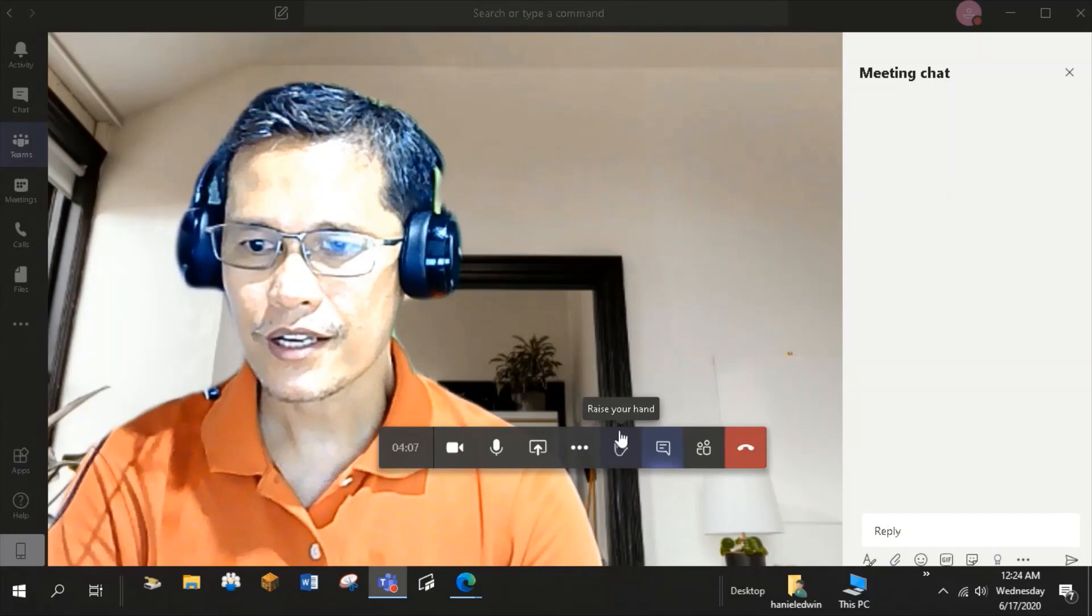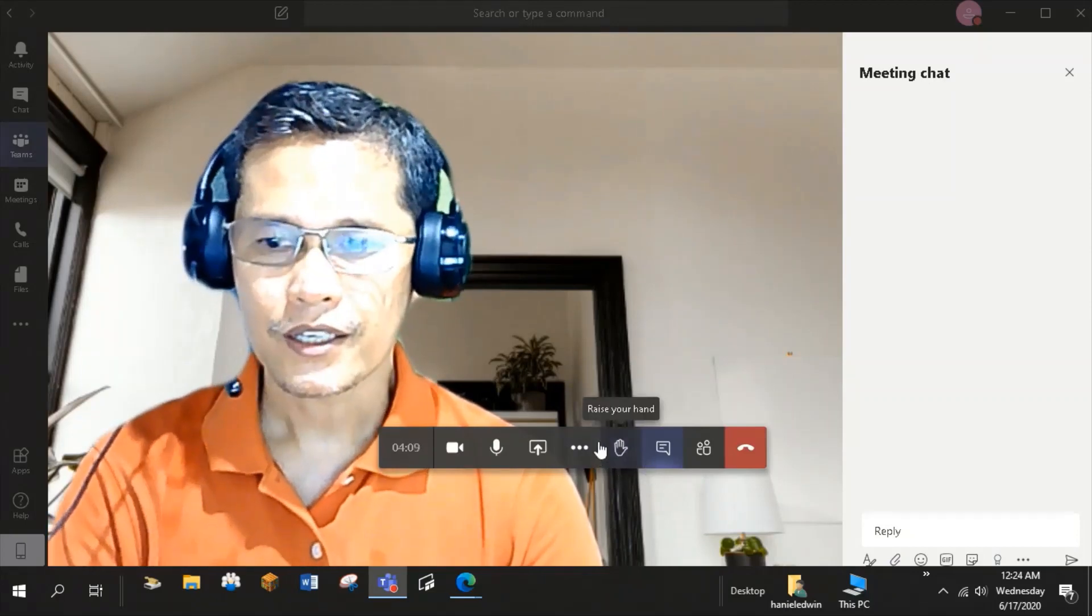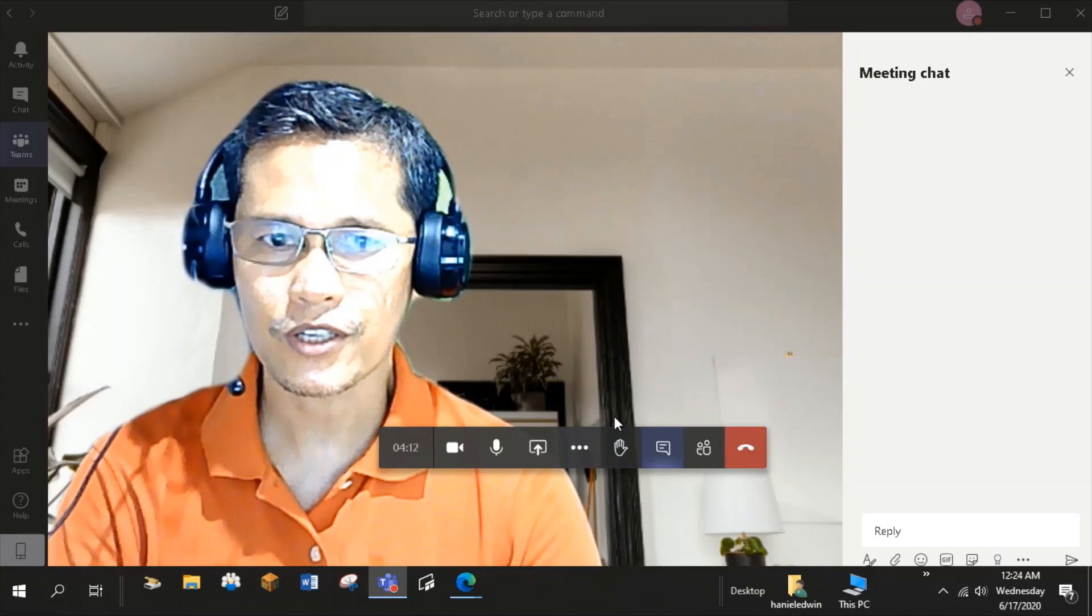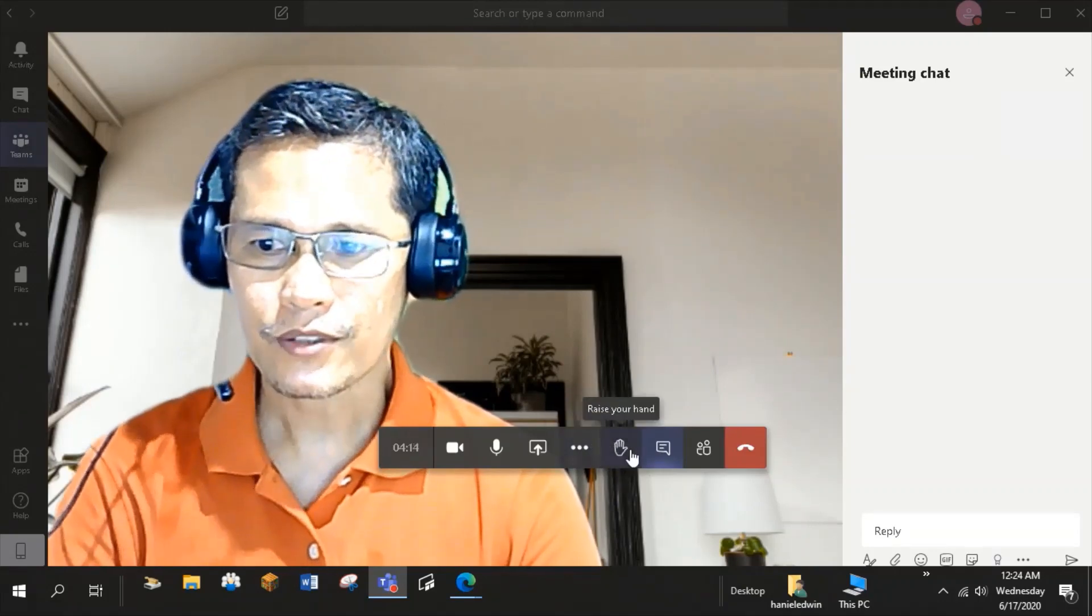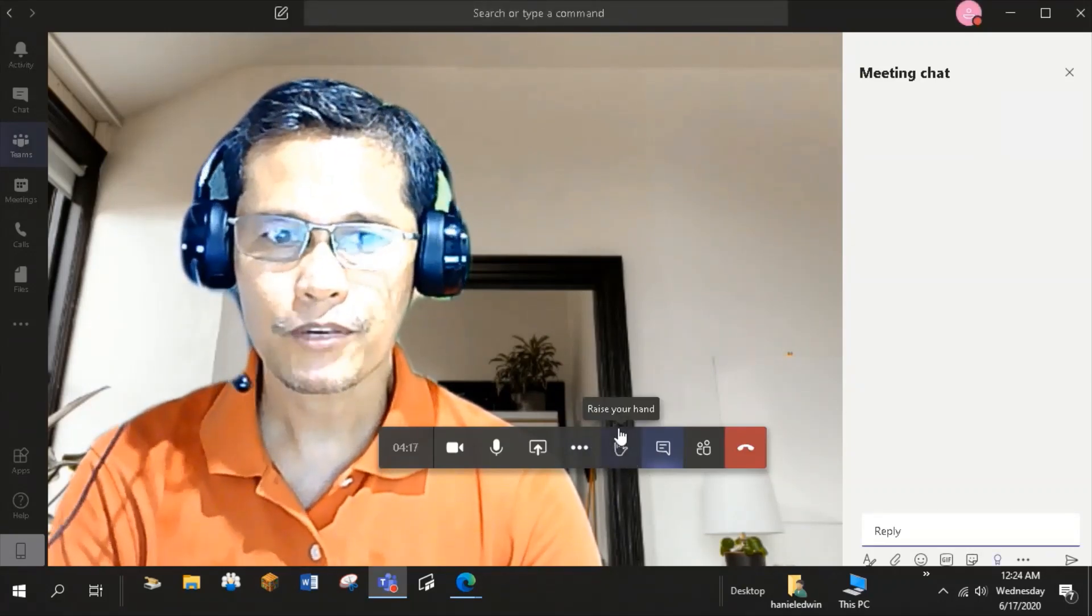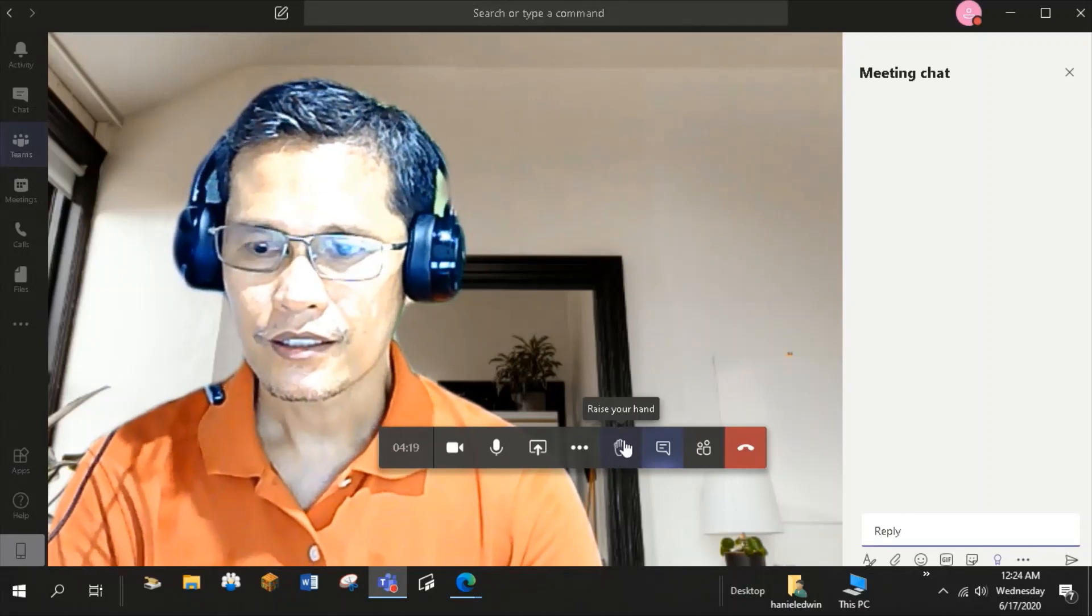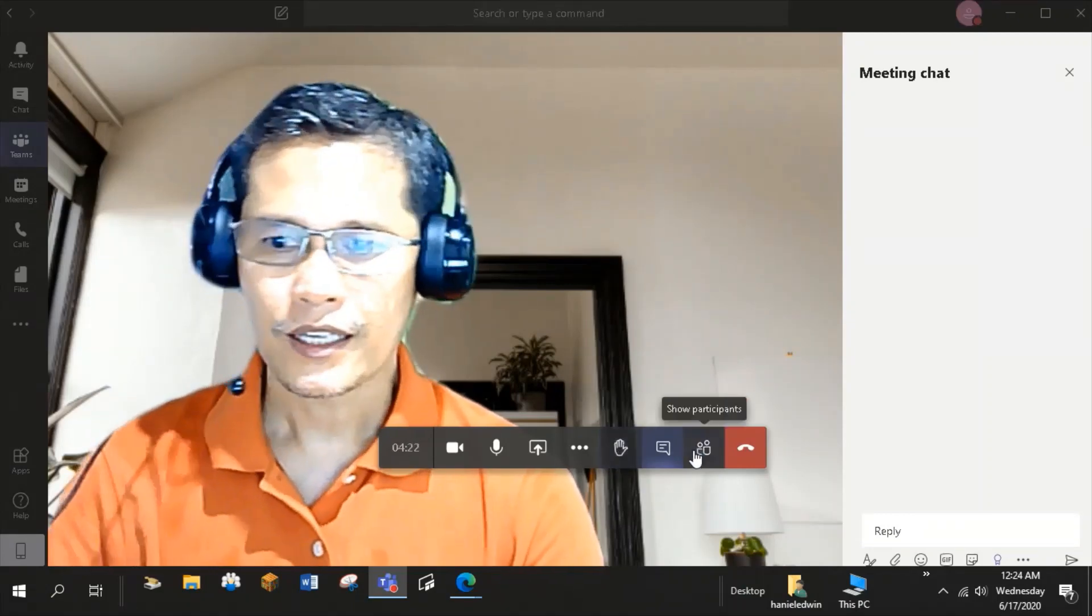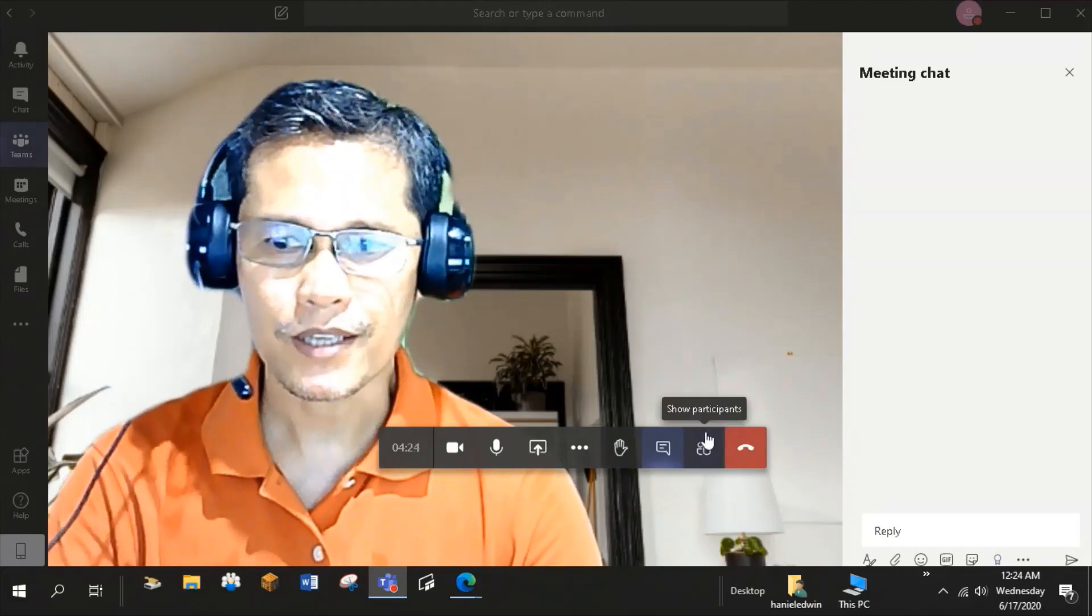Raise your hand tab is also useful in managing the discussion during your online class. The students can use this to be recognized if they want to share ideas. Now let's check the participants tab.